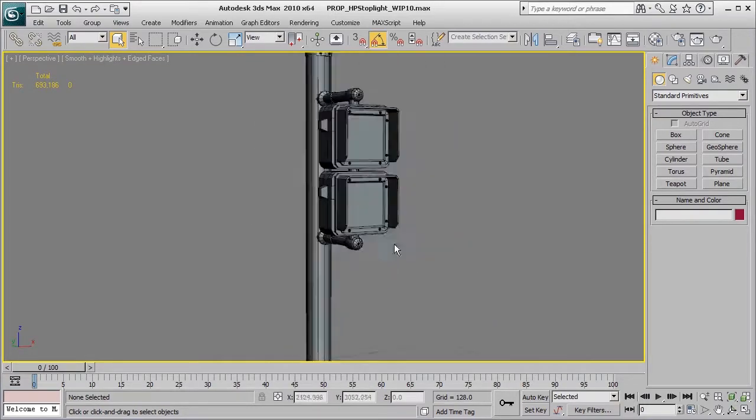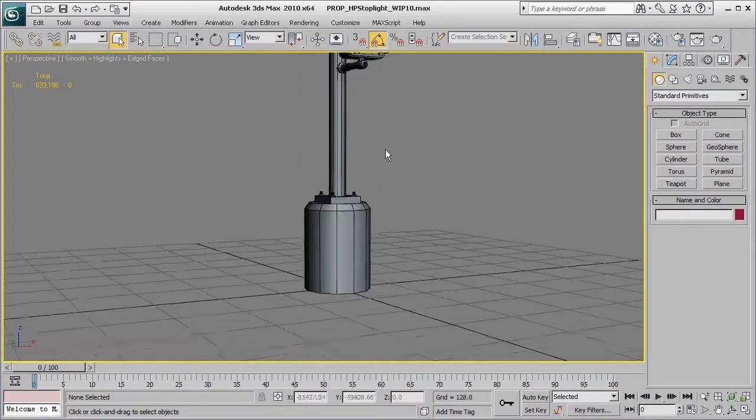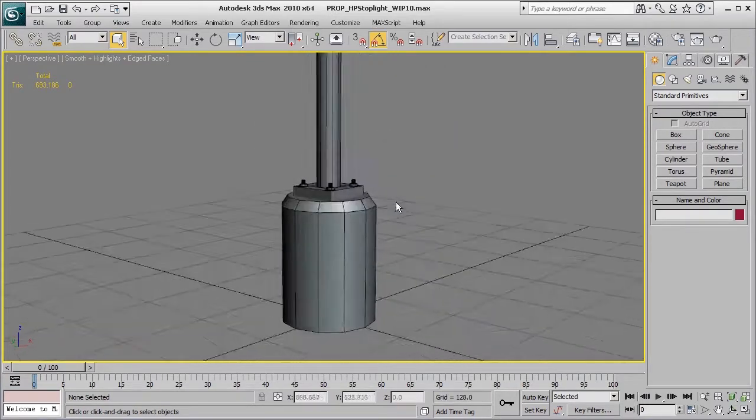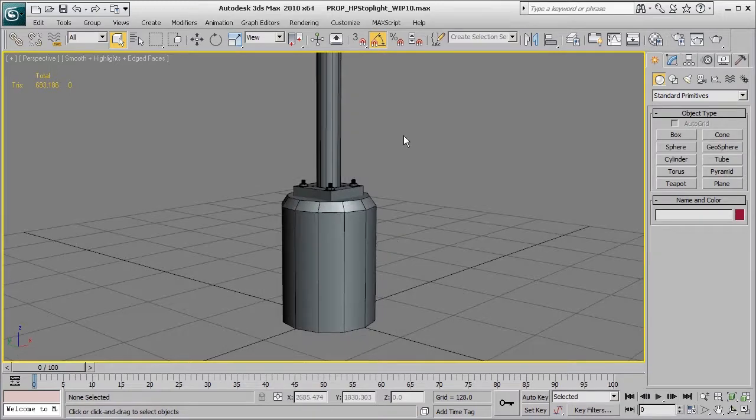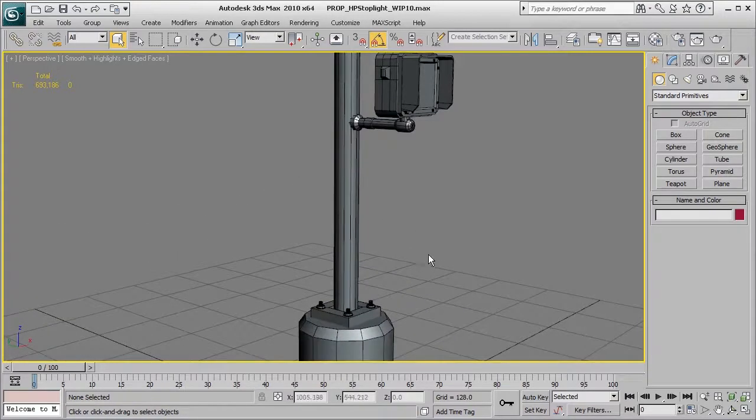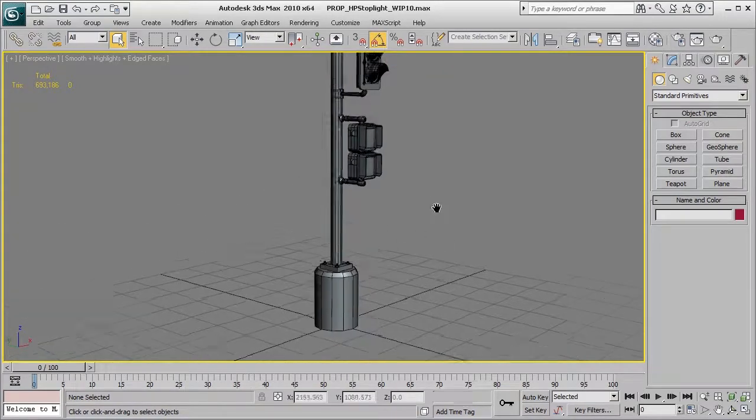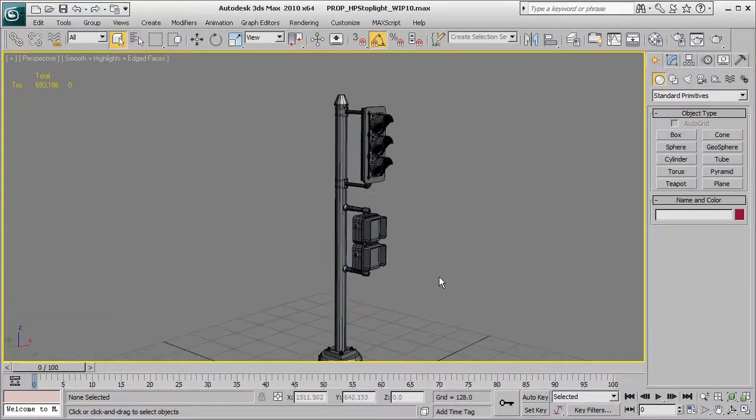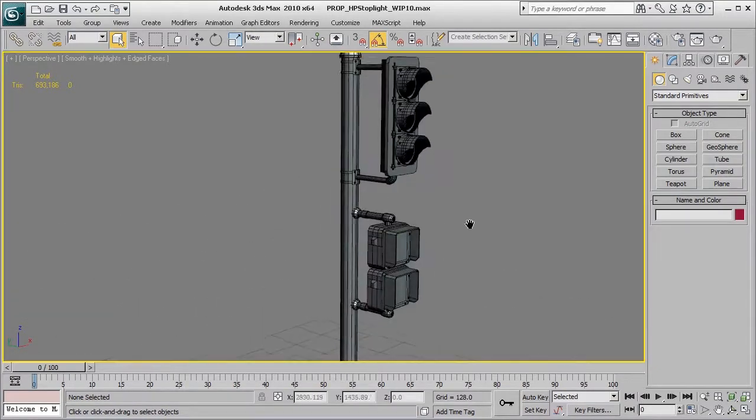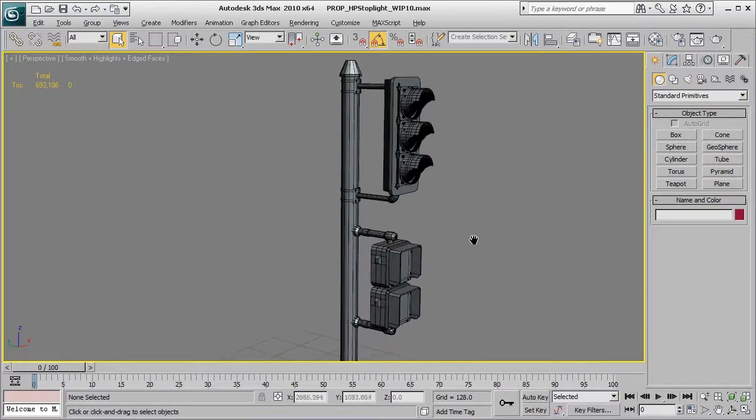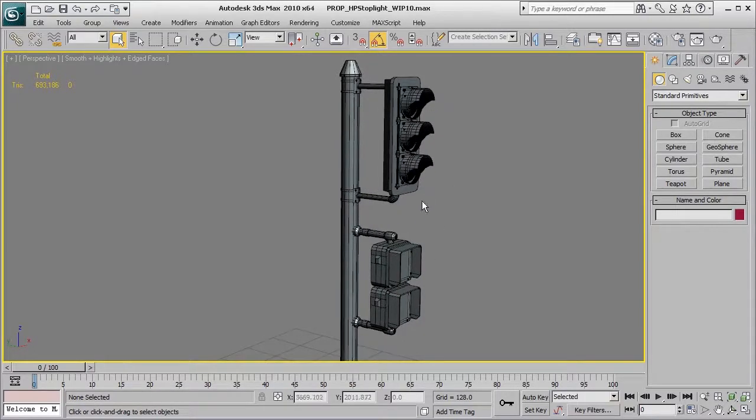And so this first step is just to sort of feel out the silhouette of the object, kind of get an idea for scale, as well as understanding that, hey, we're going to go ahead and mirror off some of these pieces.